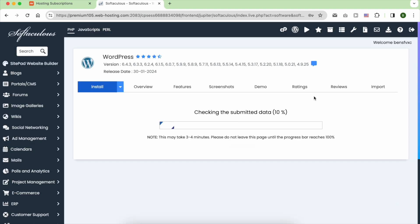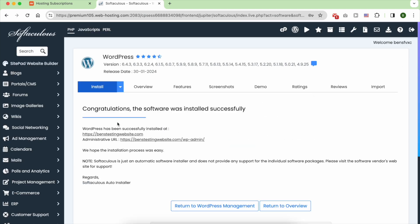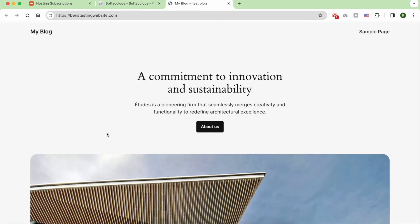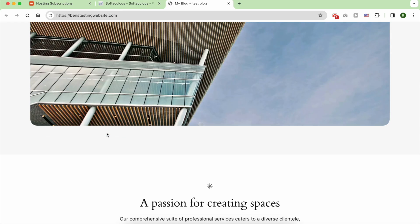After a moment, your brand new WordPress site is ready to be customized as you want.